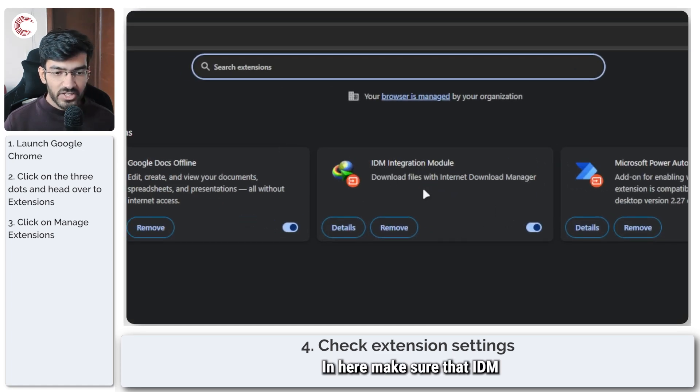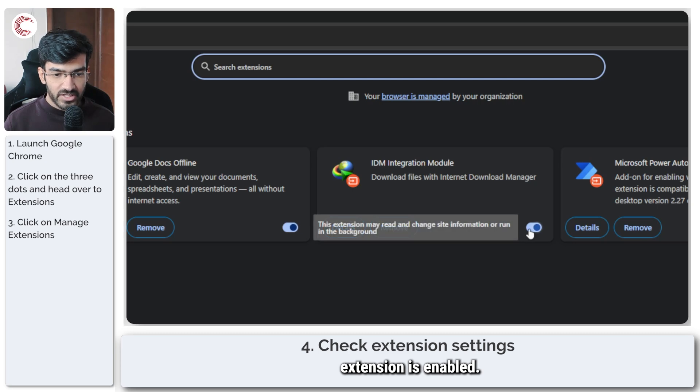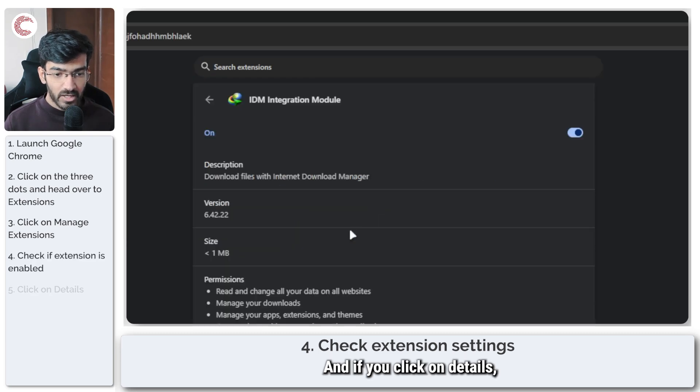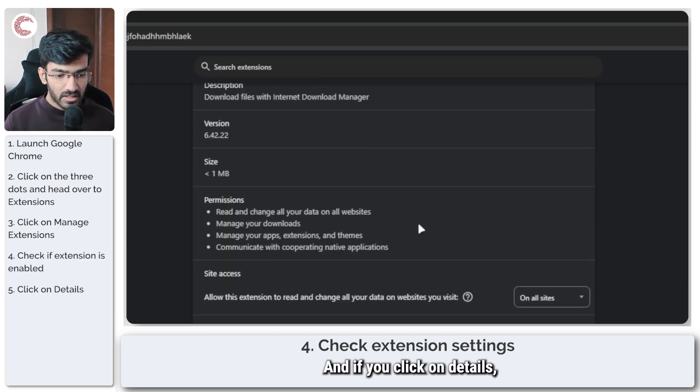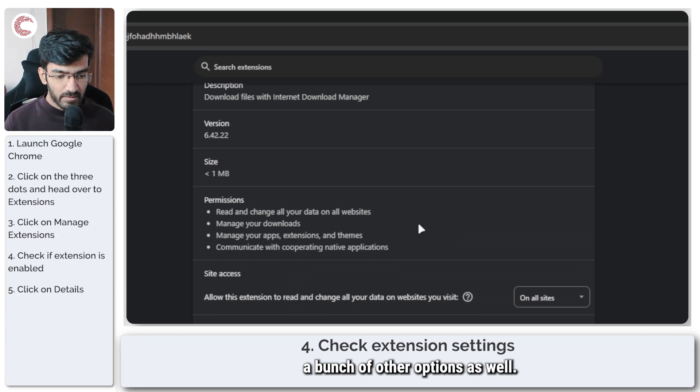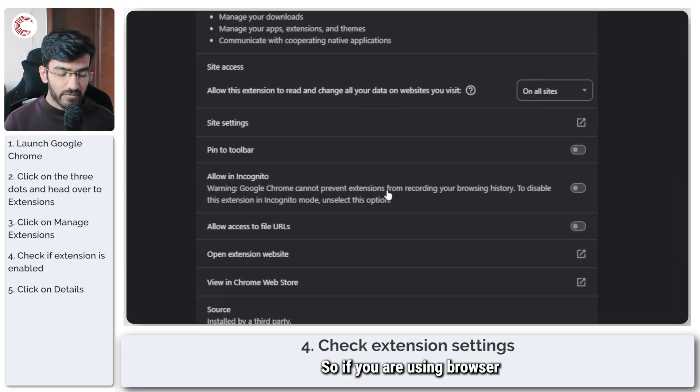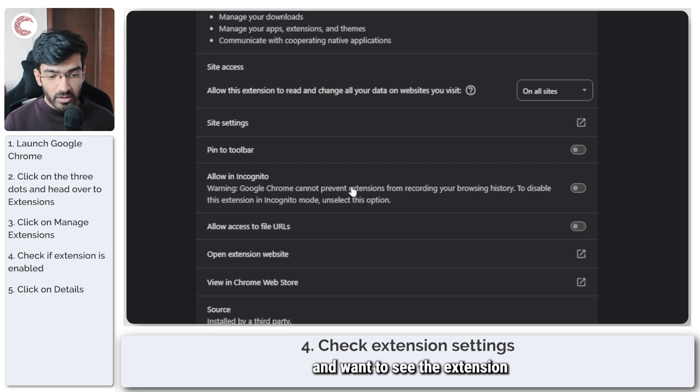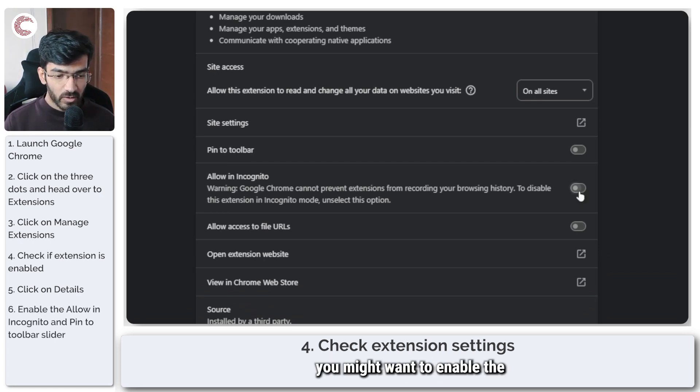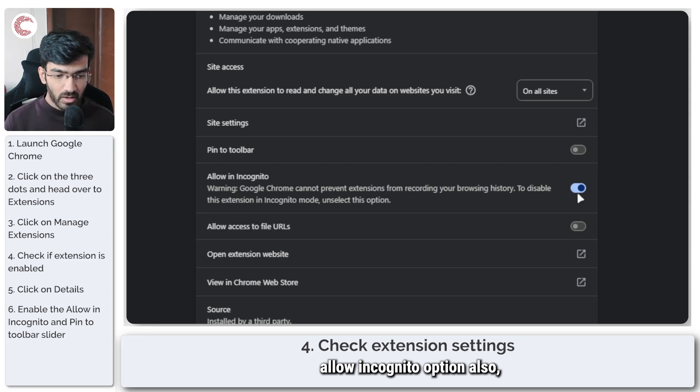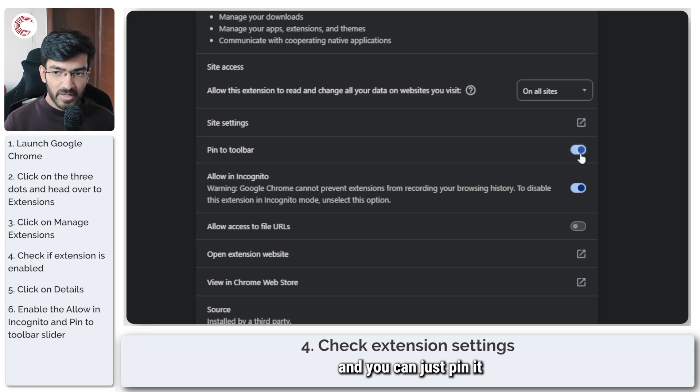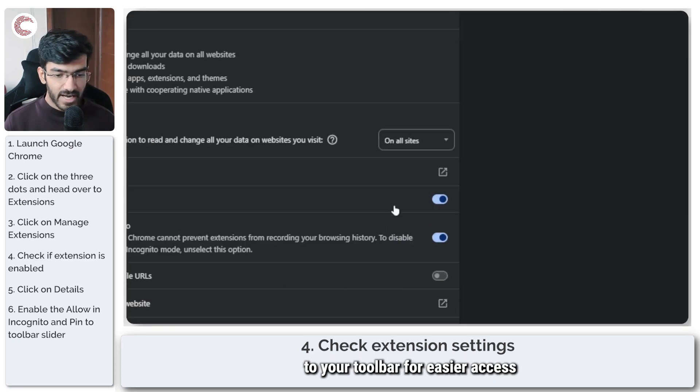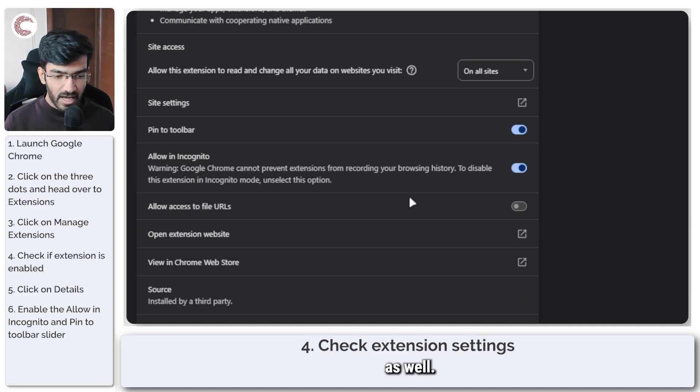In here, make sure that IDM extension is enabled, and if you click on details, you will see a bunch of other options as well. So if you're using browser in incognito mode and want to see the extension there as well, you might want to enable the allow incognito option also, and you can just pin it to your toolbar for easier access as well.